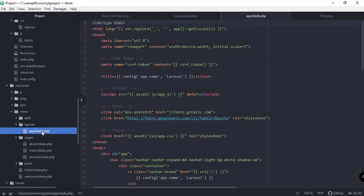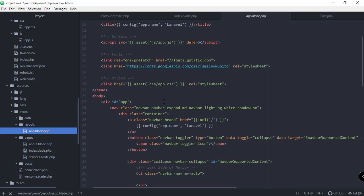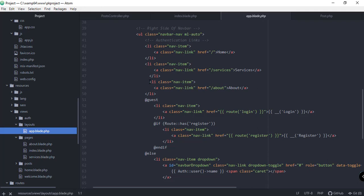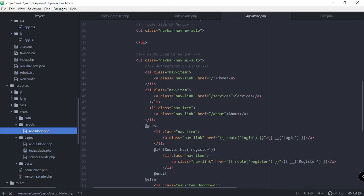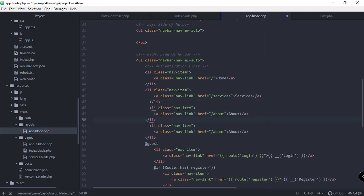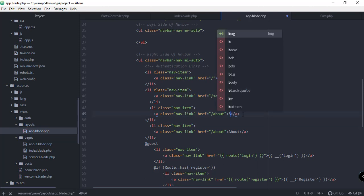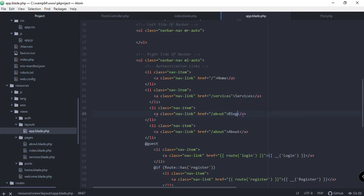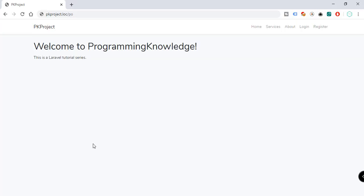In our app.blade.php file we're going to add a posts page. We have all the links in our navigation — Home, Services, and About — so we're going to add another link for the blog, which will contain all the posts. Let's go back to our browser and refresh. As you can see we now have Home, Services, and the Blog link which was just added.